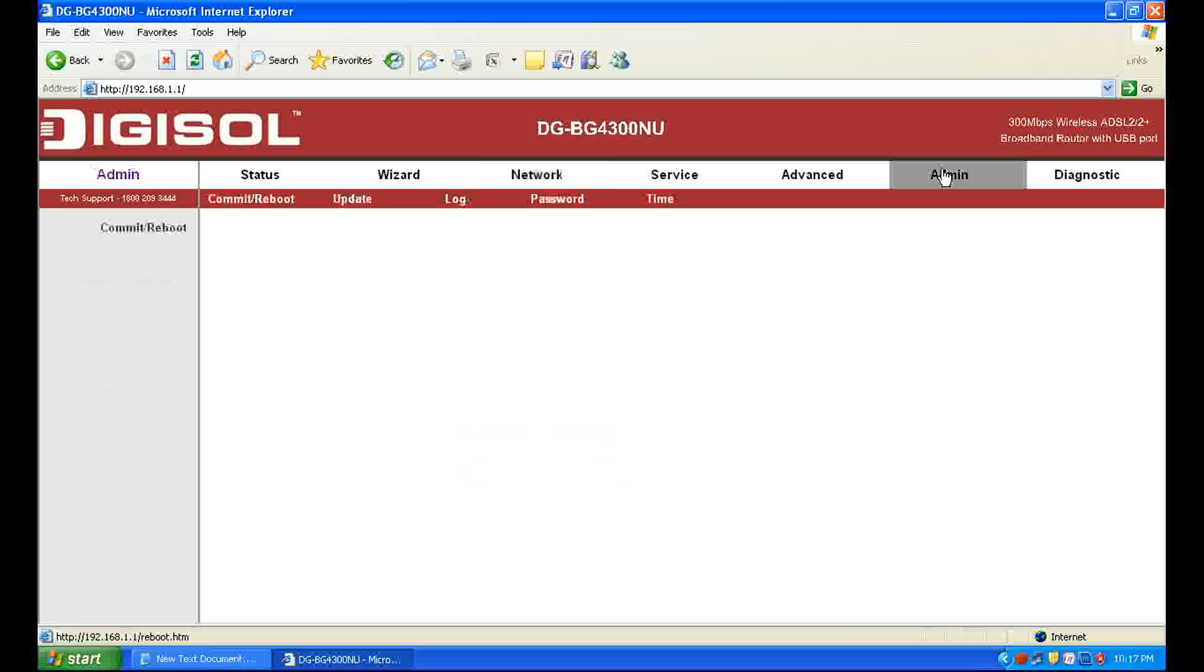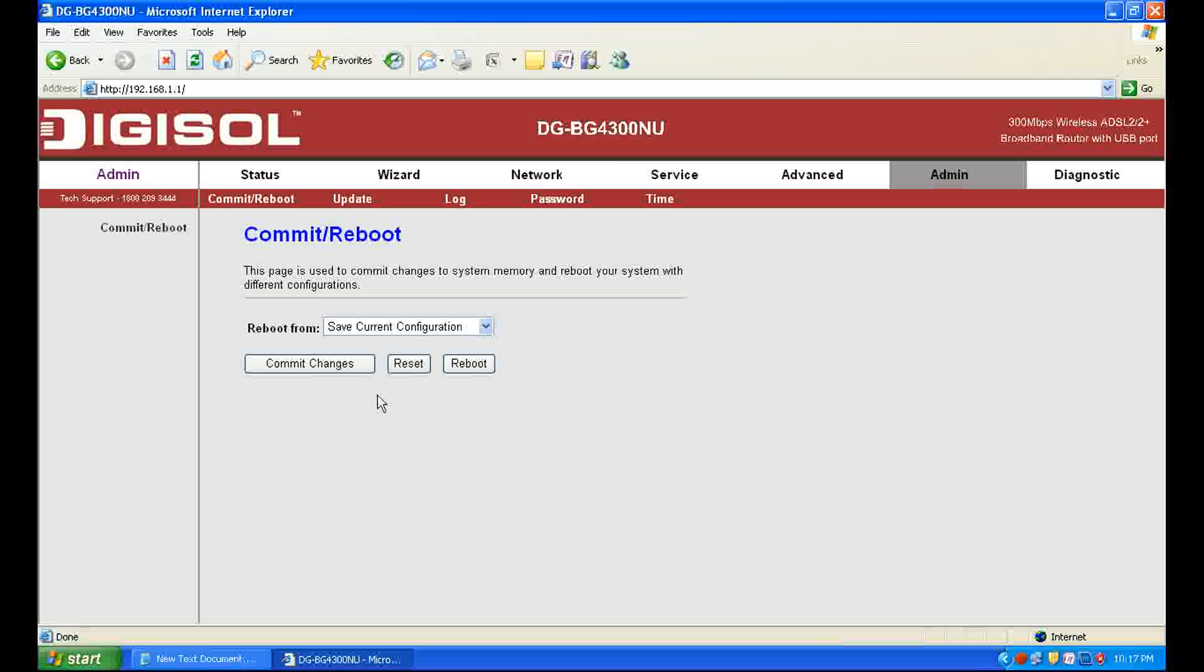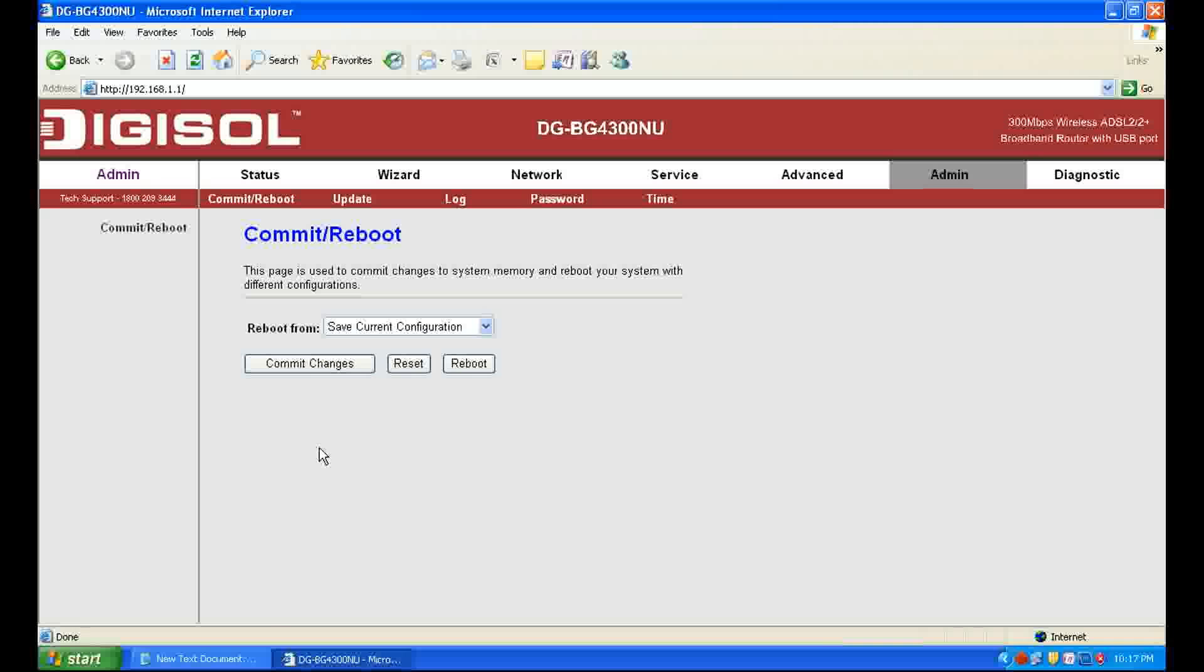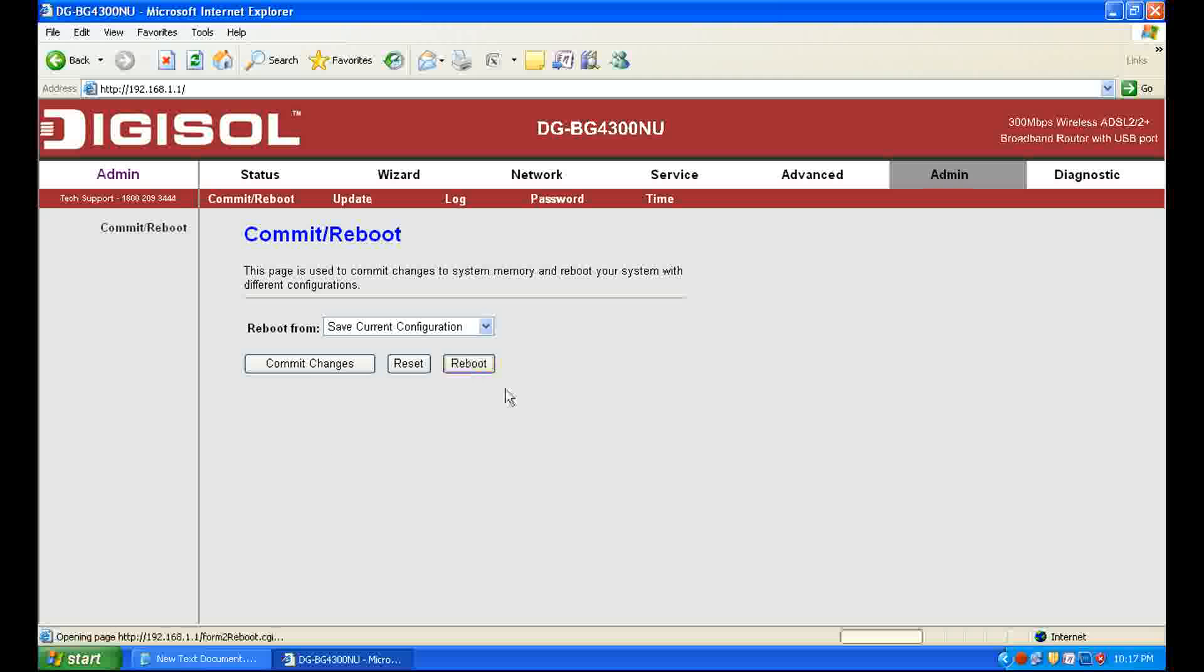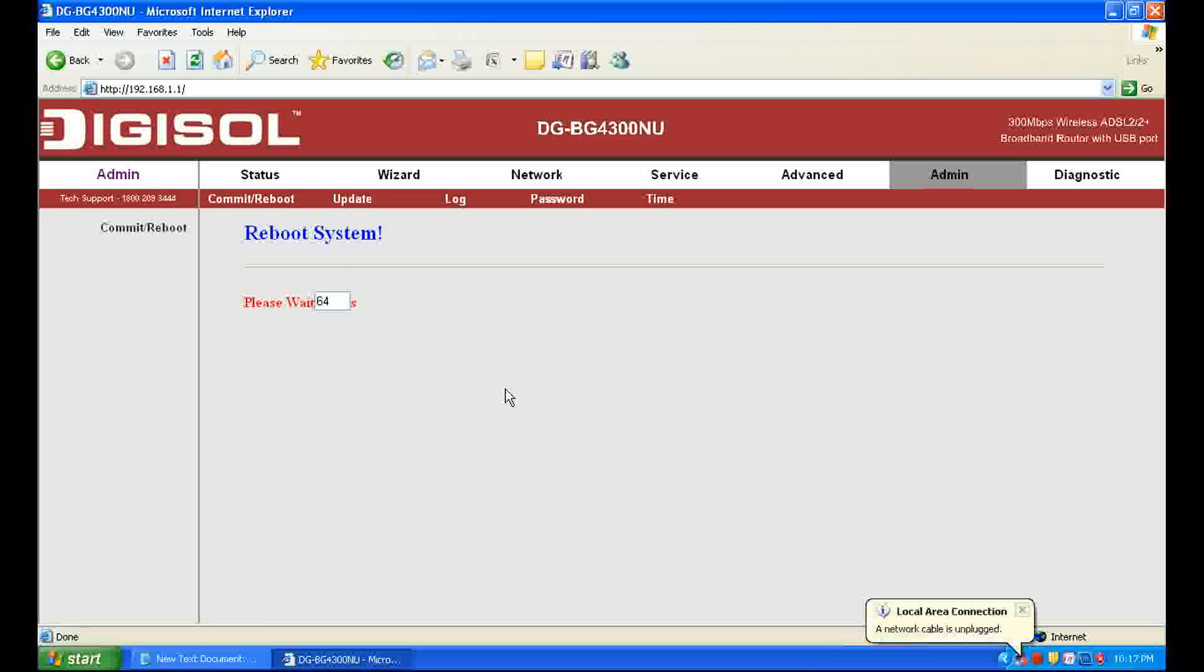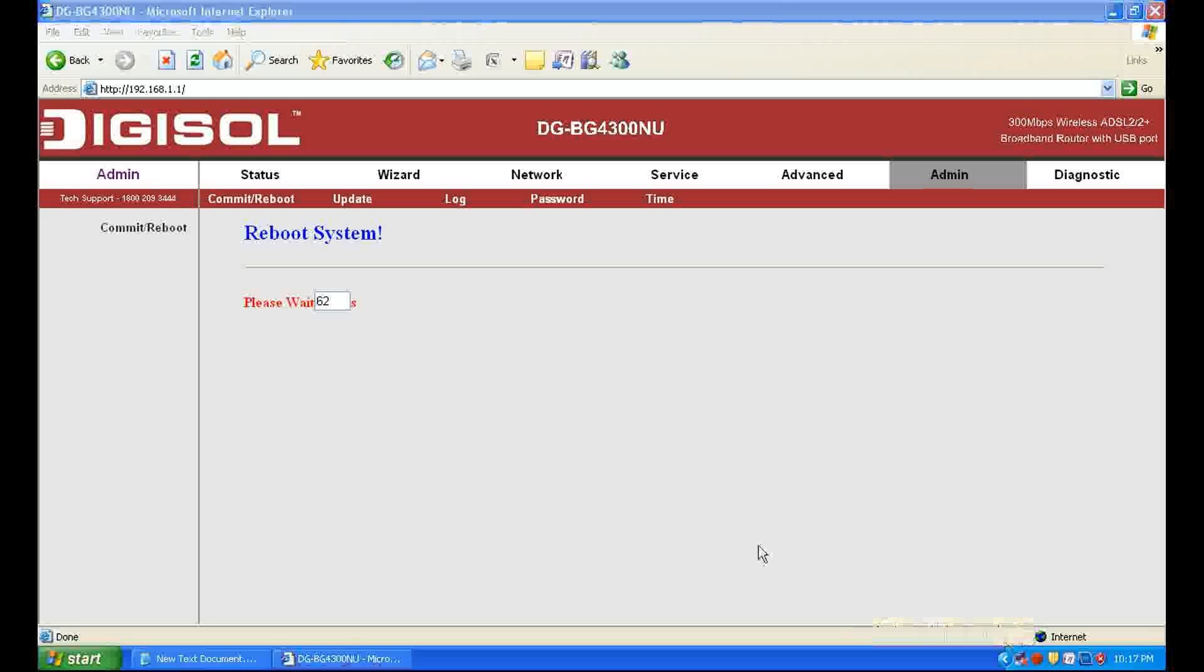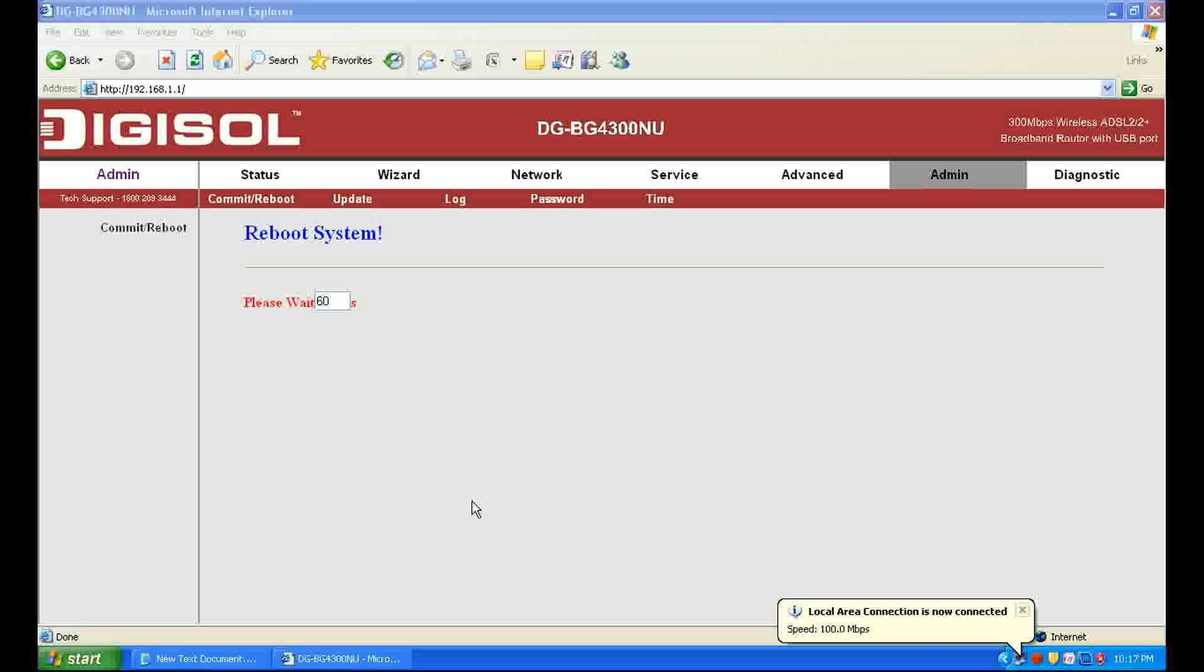Go to Admin, commit changes, and then click Reboot. It will take 64 seconds and the device will reboot and save the settings.